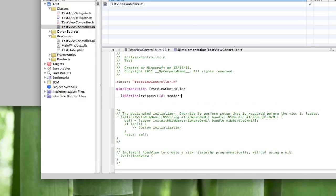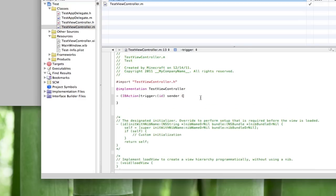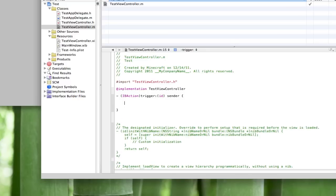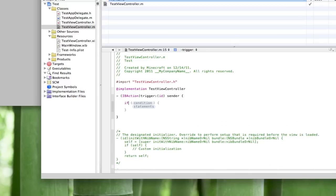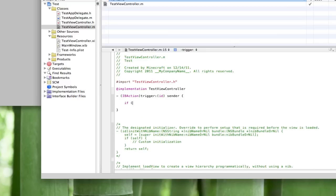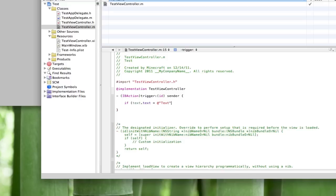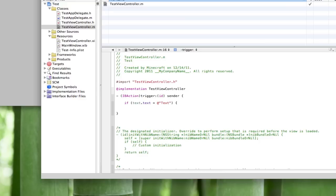Now we'll work with if statements. So if your condition which is text.text is equal to, in quotes we'll call that 'on text' I guess. Make it even easier, parenthesis bracket. So what we're doing is stating our condition: if text dot text equals 'text' in the text view, then we're gonna want to do button.enabled equals yes.